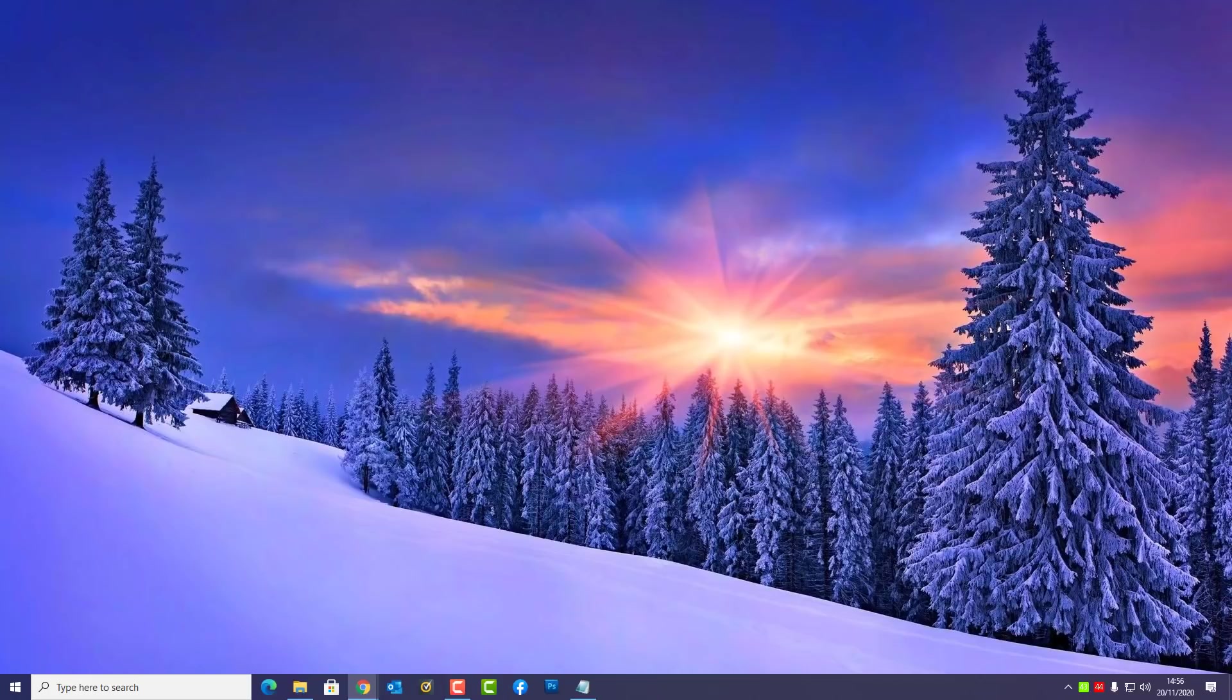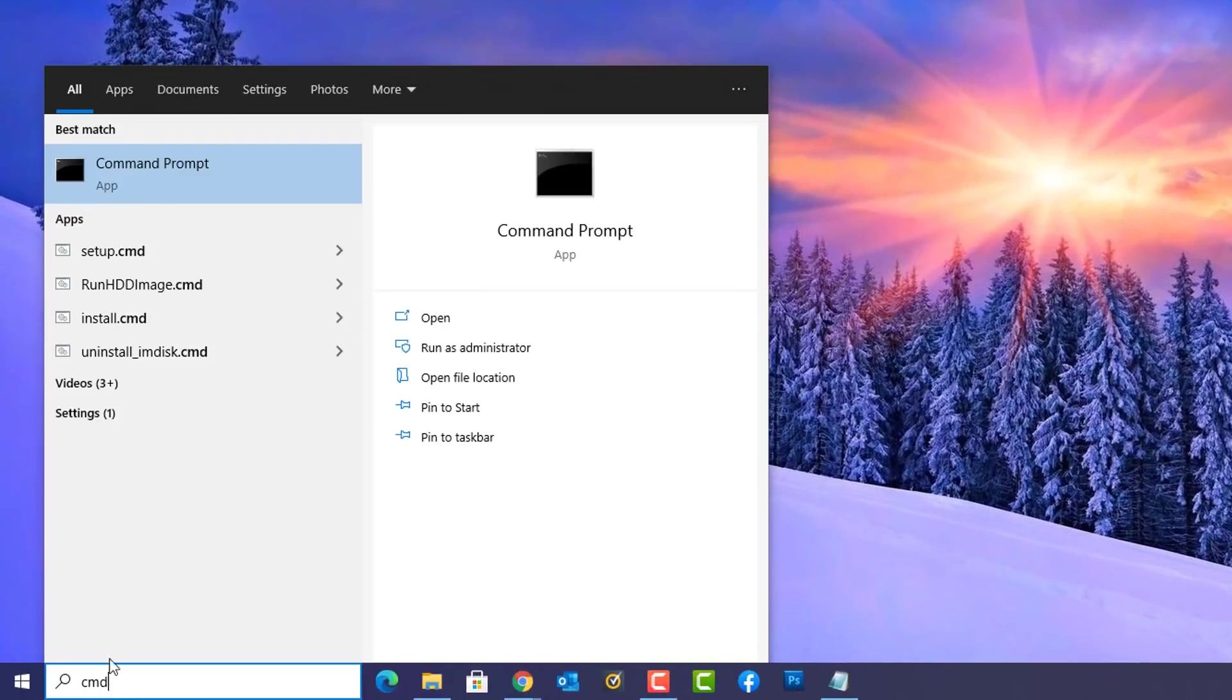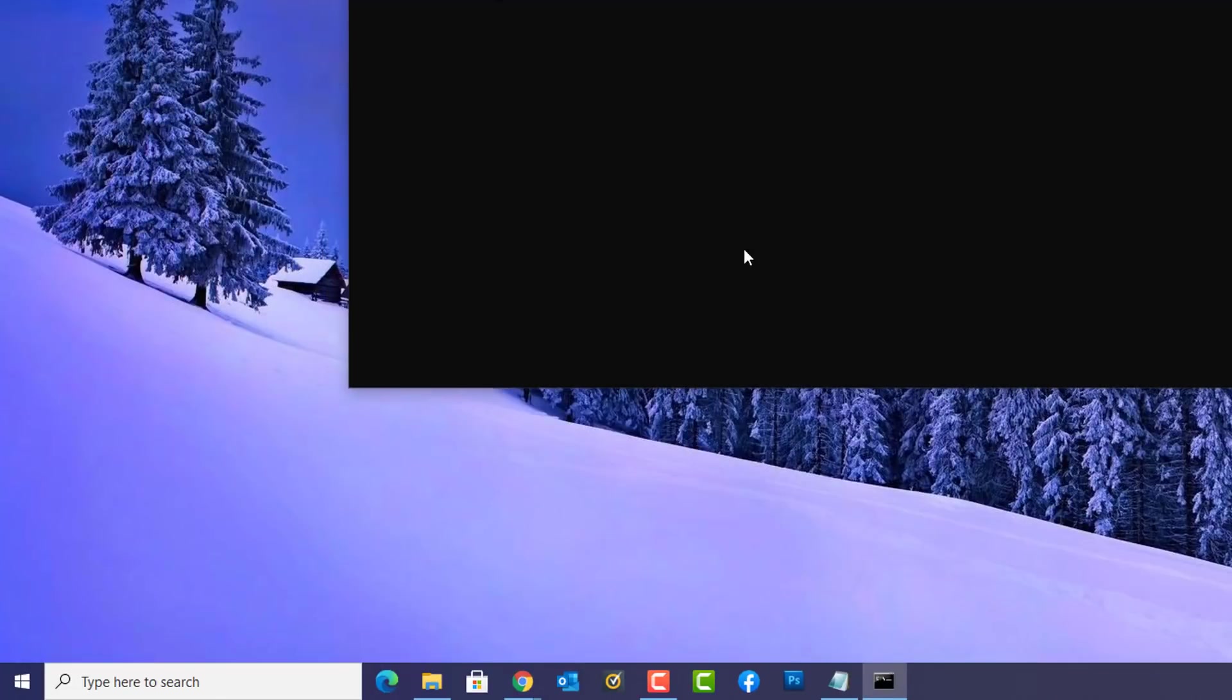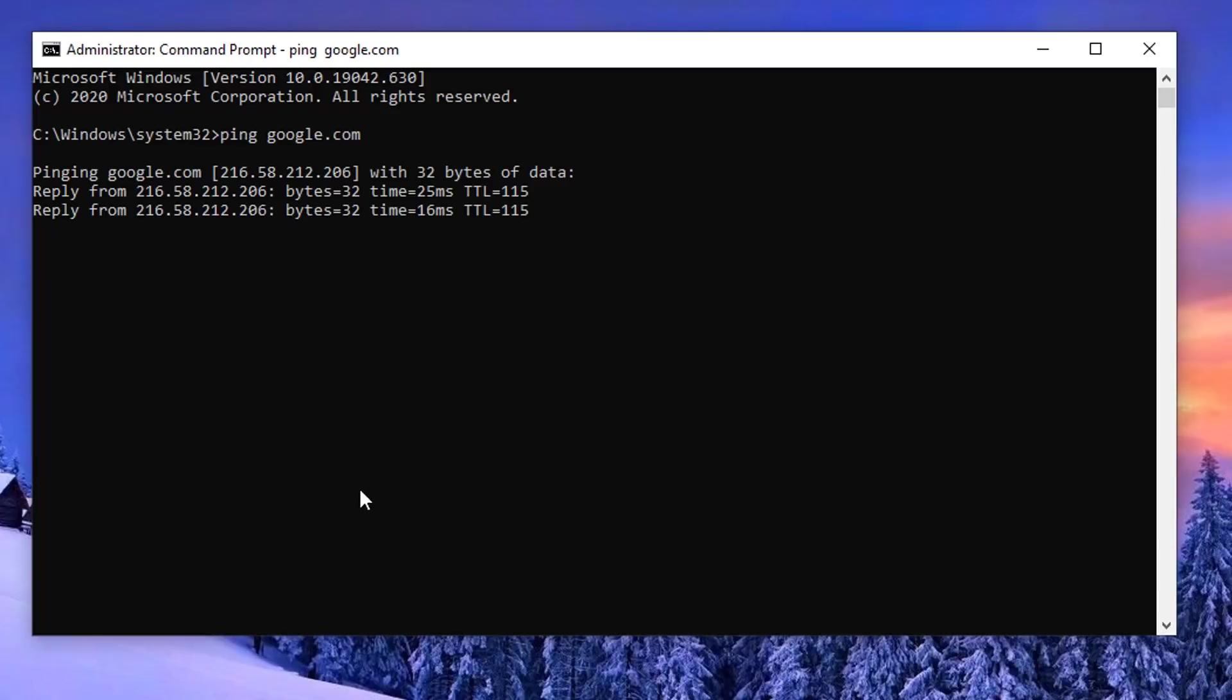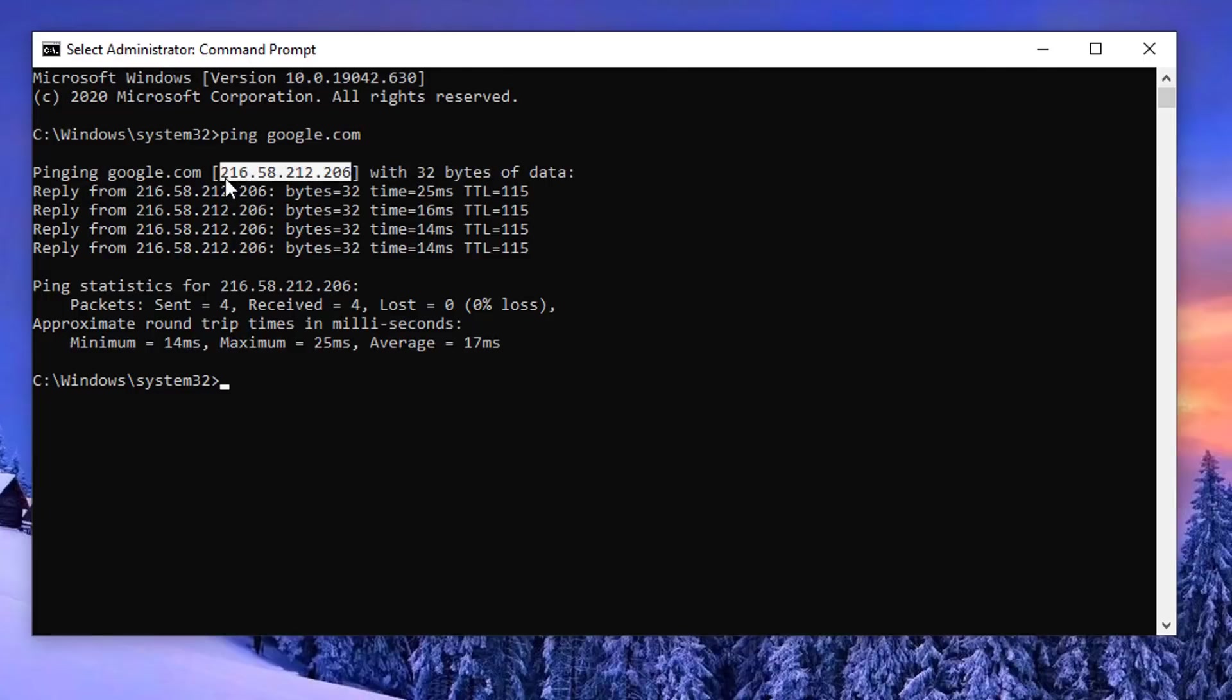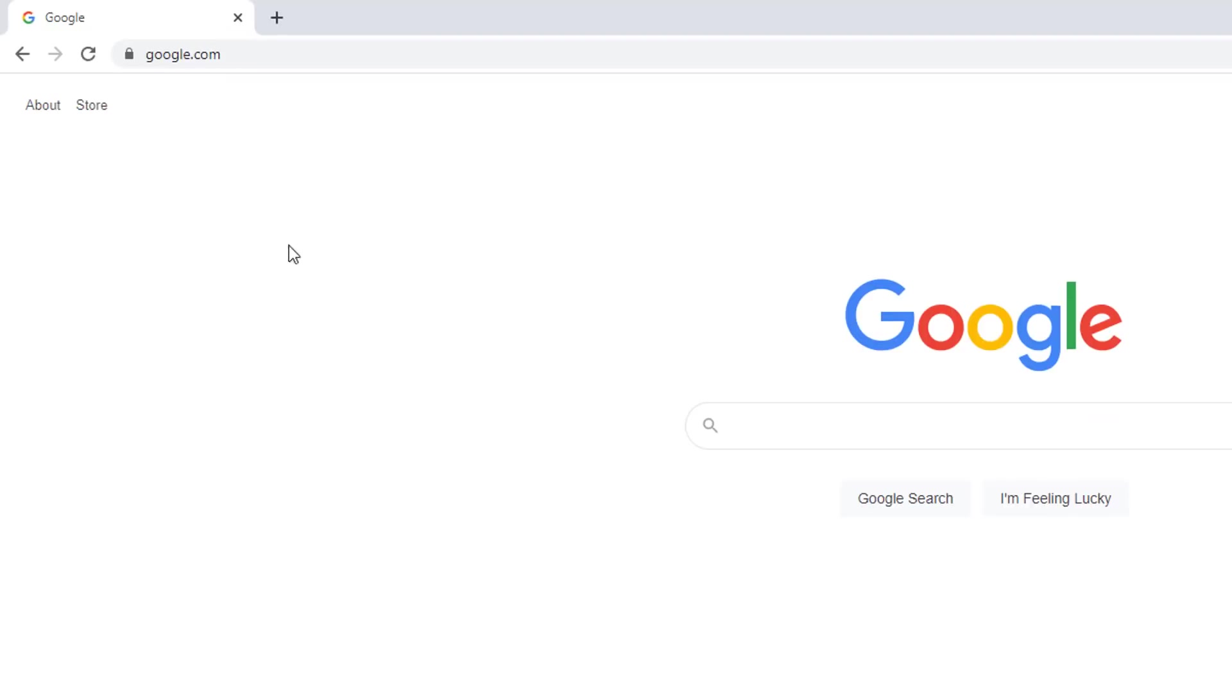What basically happens is DNS servers translate the human-friendly domain names that we see like google.com into a machine-friendly IP address. So when I type here ping space google.com you'll see it will send out a request and translate that google.com into an IP address. This IP address you can see right here and when you do a search on your browser for this IP address it will show you google.com because that's what it is and that's basically what your DNS servers are doing.